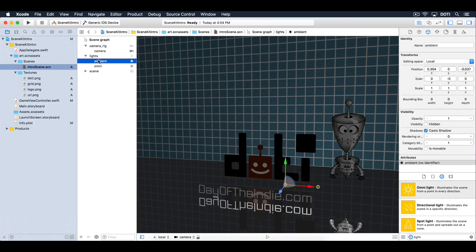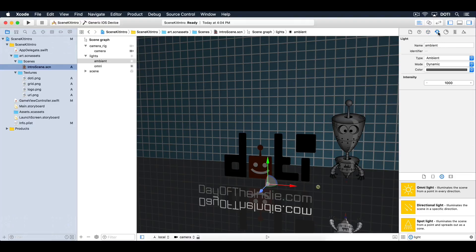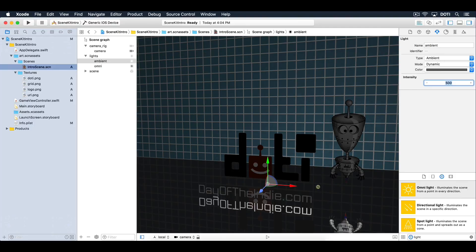Position the ambient light right in the center of the scene. Reduce its intensity to 500 units. Ambient lights are used to light up the shadow areas of your scene, so that you don't end up with those dark black shadows.